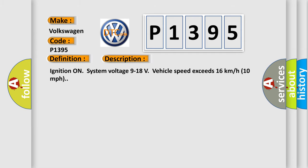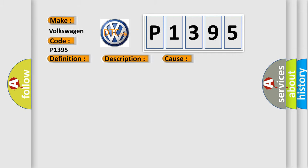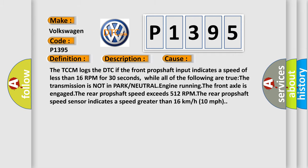Ignition on, system voltage 9 to 18 volts, vehicle speed exceeds 16 kilometers per hour, 10 miles per hour. This diagnostic error occurs most often in these cases.